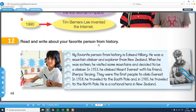Read and write about your favorite person from history. Lea y escribe acerca de una persona favorita en la historia. Esto lo van a leer en casa y vamos a explicar acerca de esto, que va a ser un proyecto para el fin de la otra semana. My favorite person from history is Edmund Hillary. He was a mountain climber and explorer from New Zealand. When he was 16, he visited some mountains and decided to be a climber. In 1953, he climbed Mount Everest with his friend Sherpa Tenzing. They were the first people who climbed Everest.